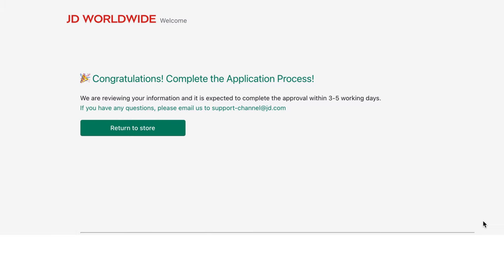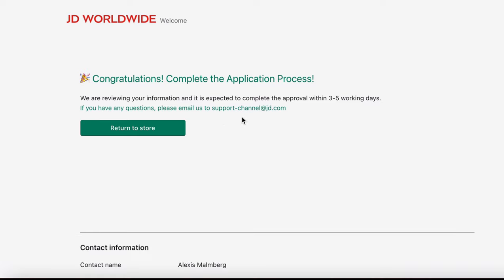Click Submit. Once submitted, you'll receive a congratulations message confirming your application was successful. Our team will approve your application within five working days. If there's an issue, you'll receive an email letting you know you can go in and make changes. If you have any questions, email us at support.dash-channel@jd.com.